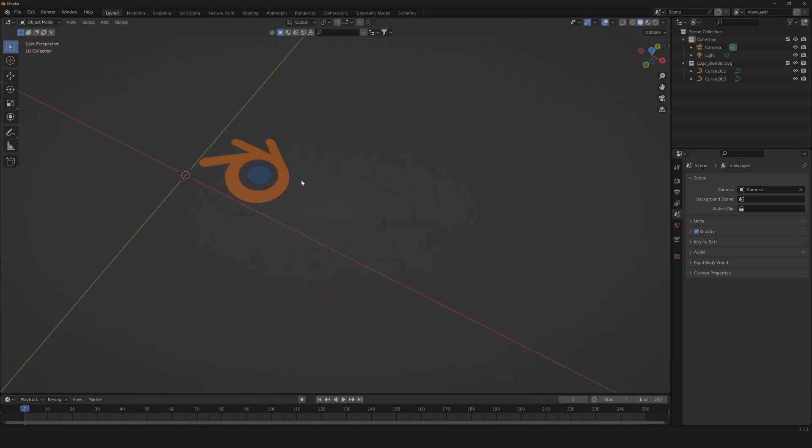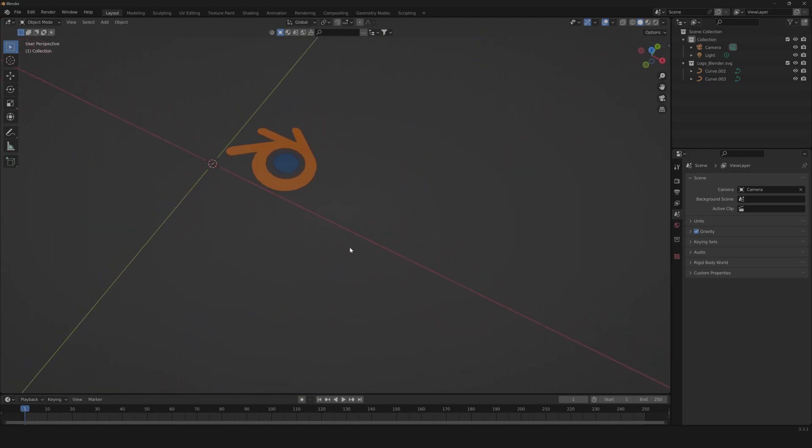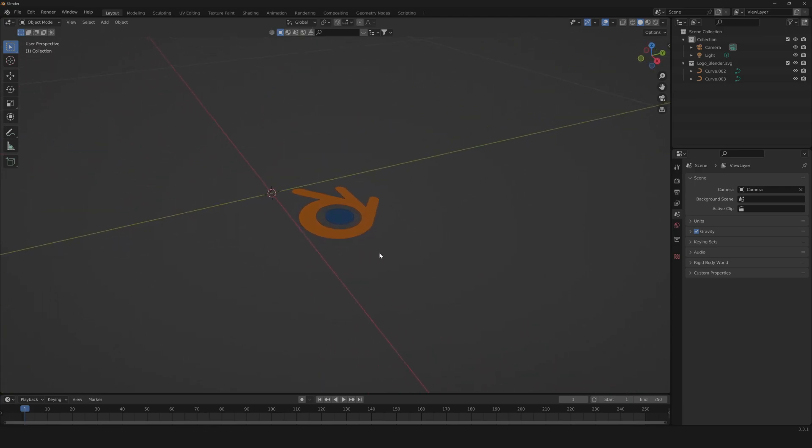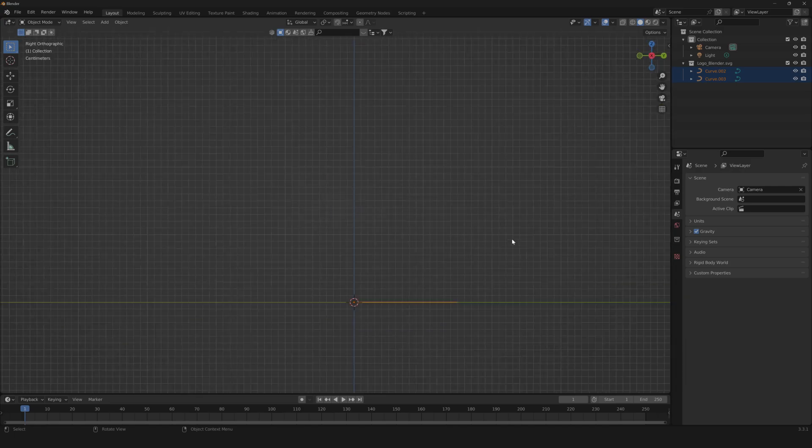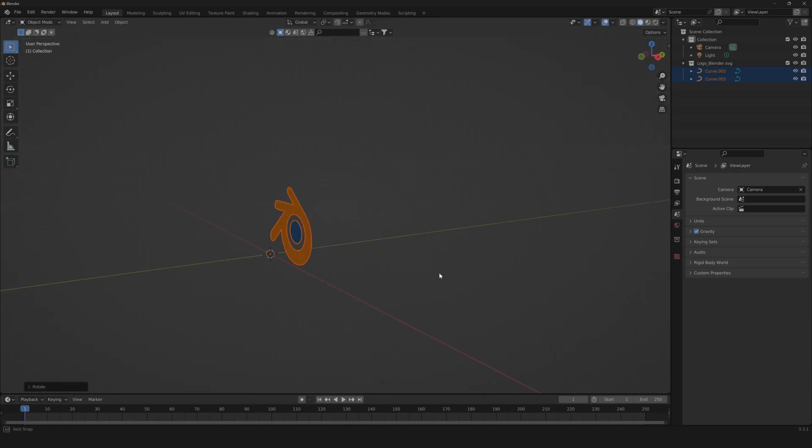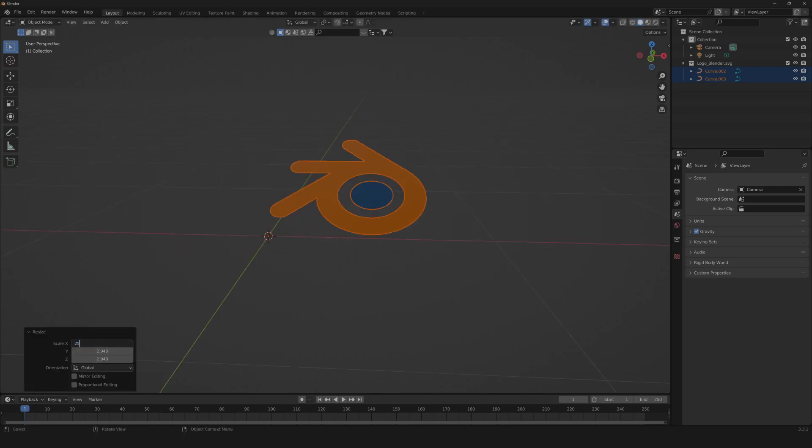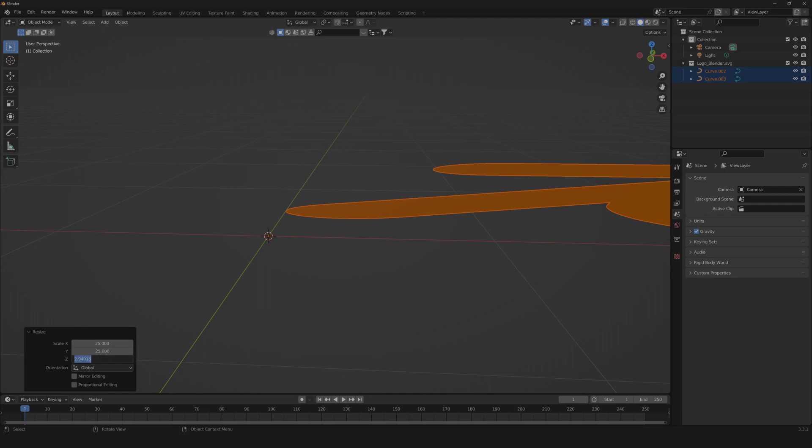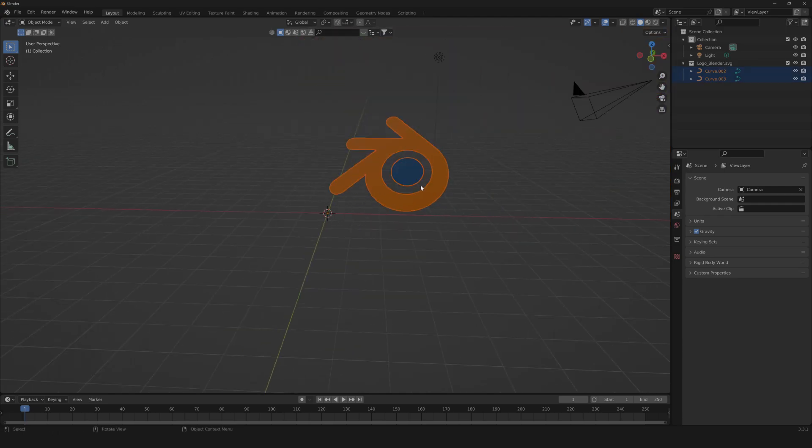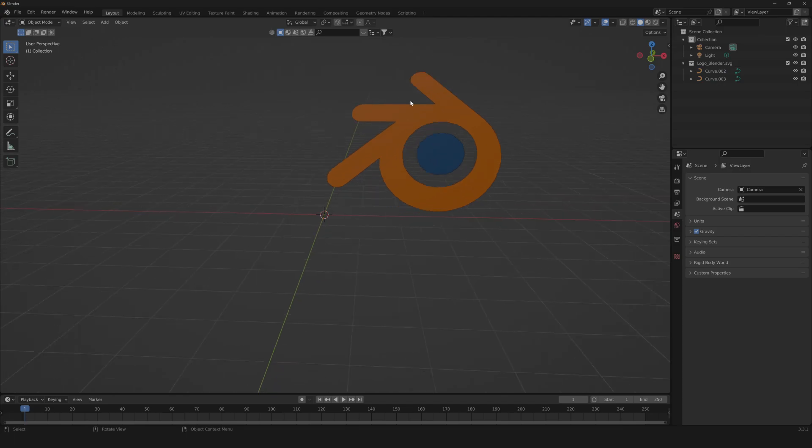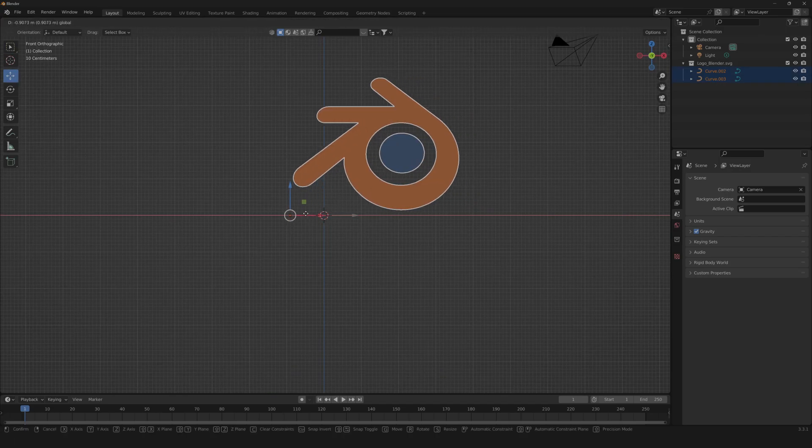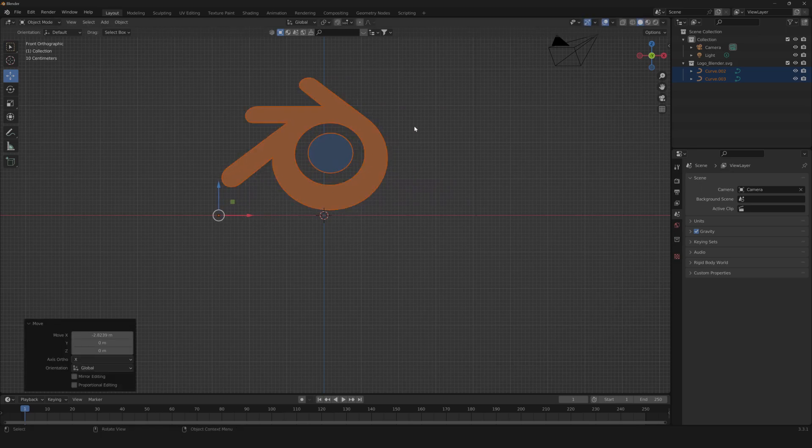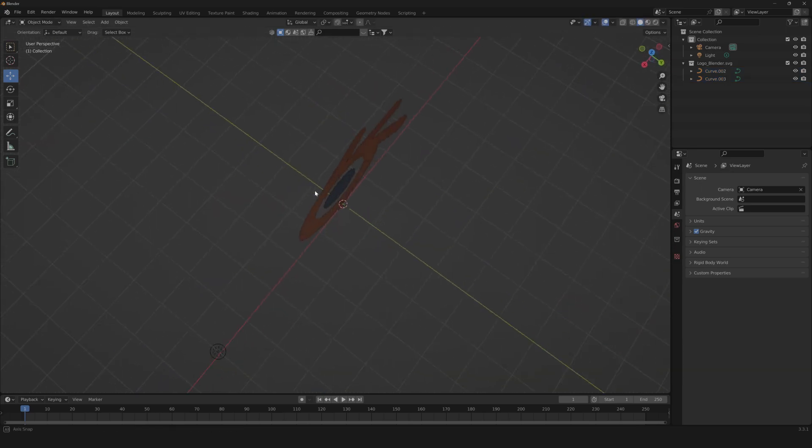But you can easily transform even the text into a furry version. So let's now take our Blender logo, let's rotate by 90 degrees, scale up to something like 25. So now we can just drag to the center our logo, something like this.